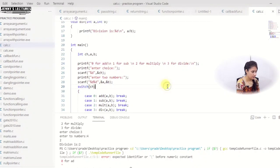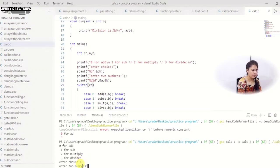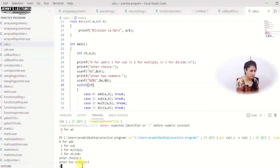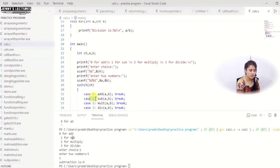Running the switch-case program: it asks to enter a choice. I enter 1, then two numbers 5 and 1. It prints "subtraction is 4" because choice 1 calls the subtraction function and computes 5 minus 1.